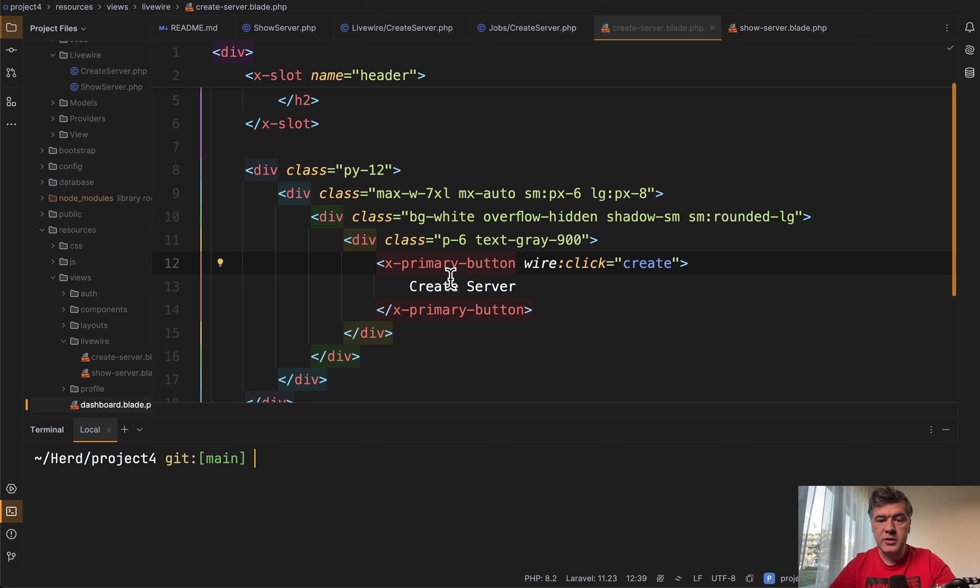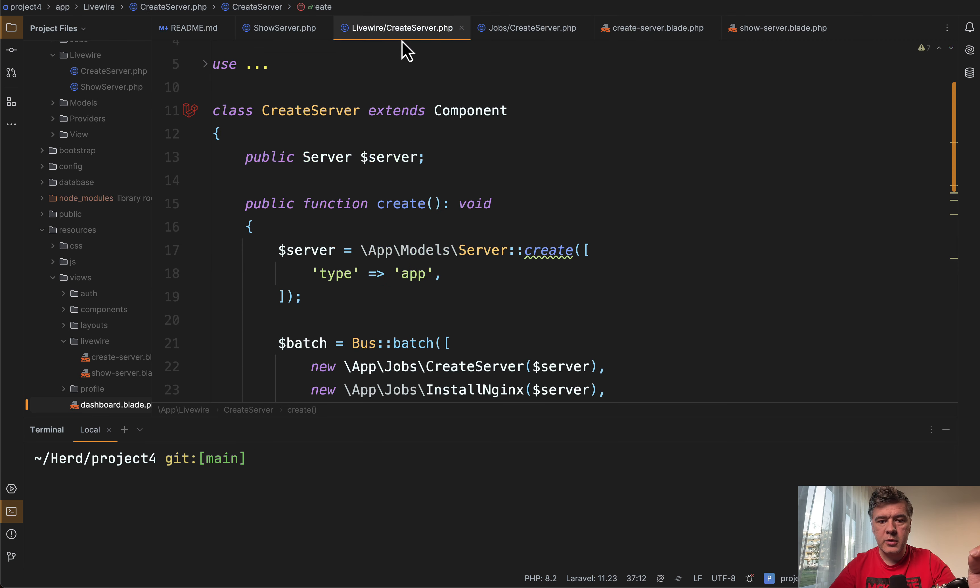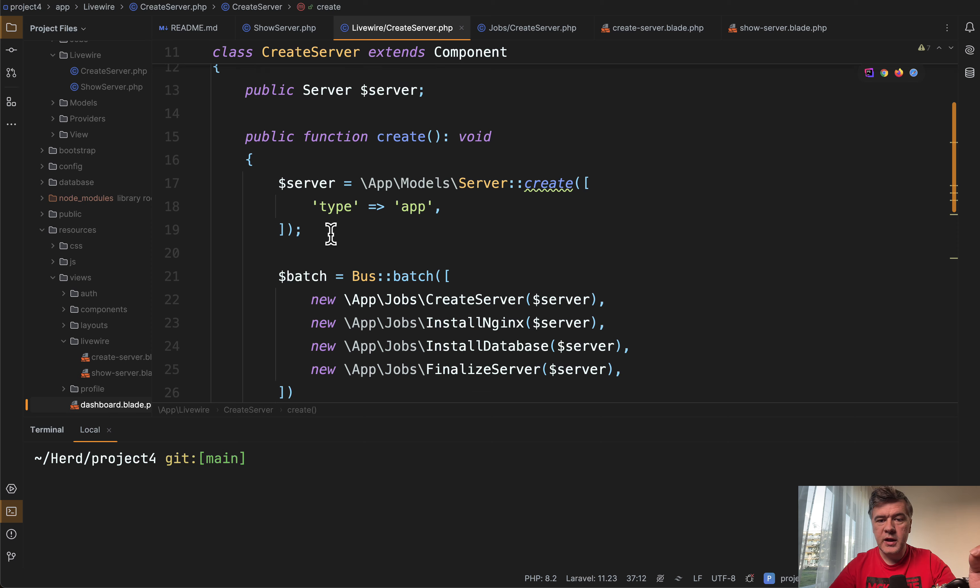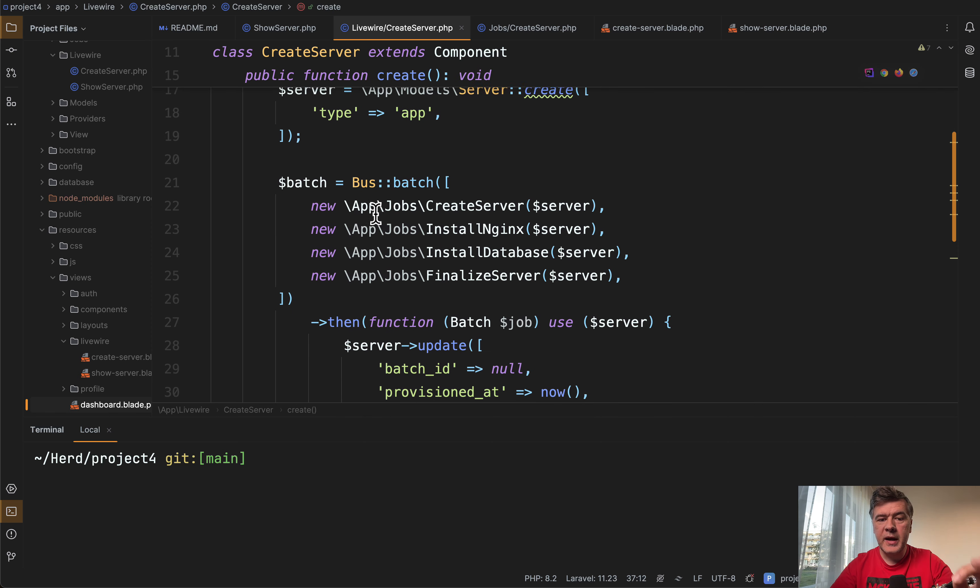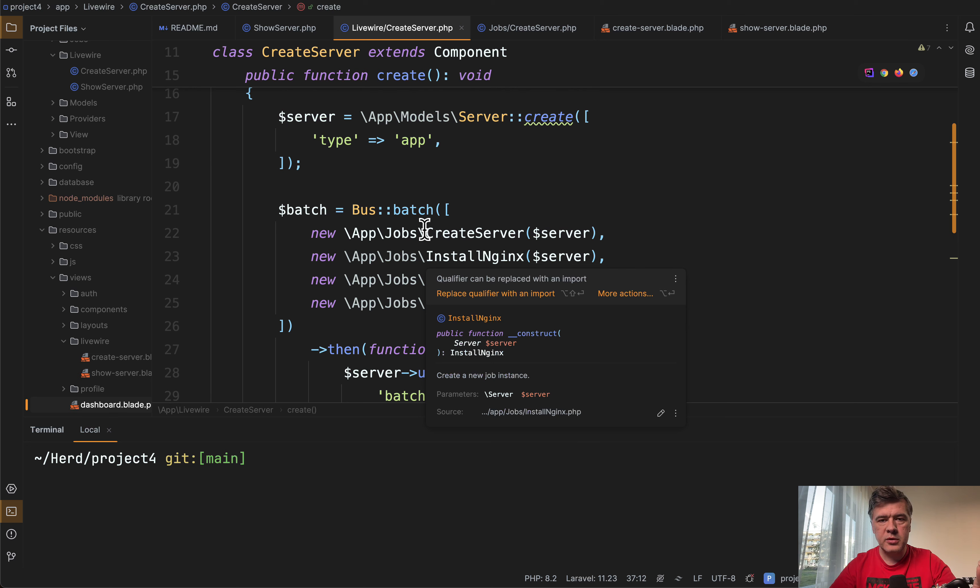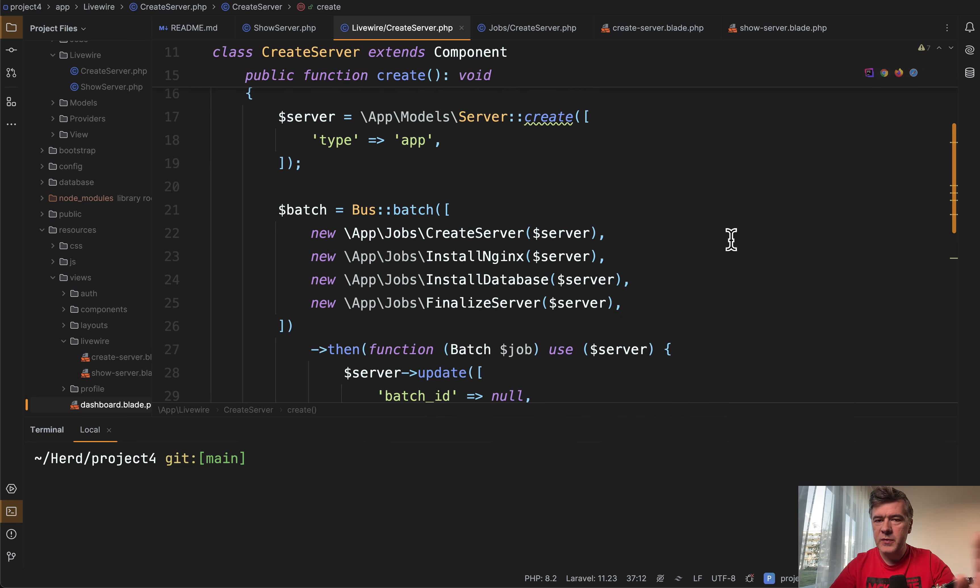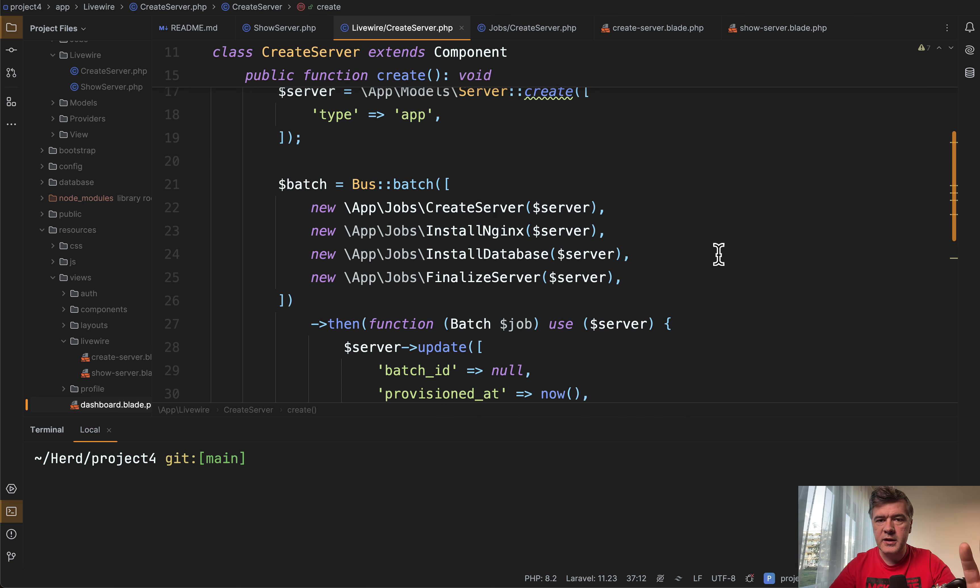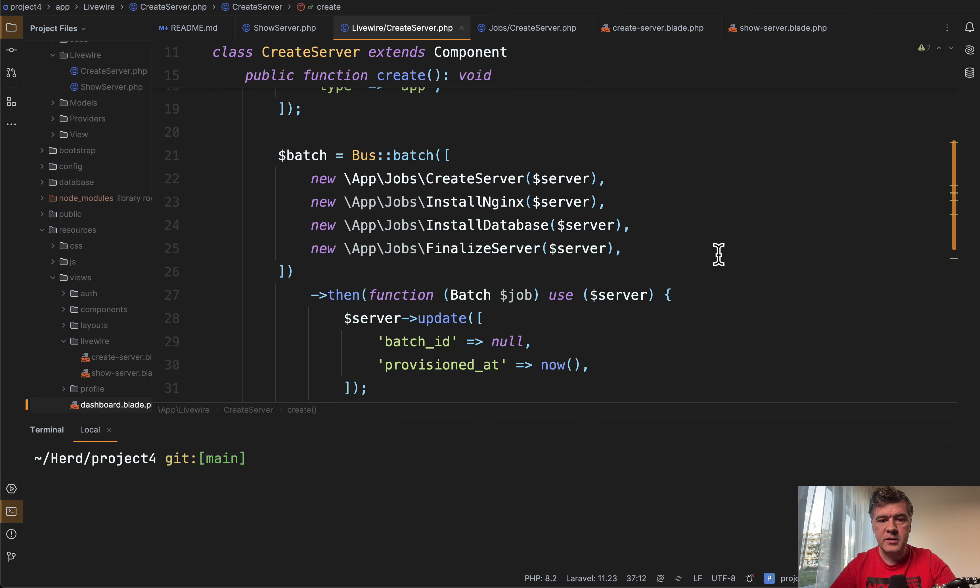In the code, we have a button to create a server which under the hood in livewire component creates a server model and batches the jobs to create something around those servers. This is kind of a fake example, but mimics the reality of the situation.